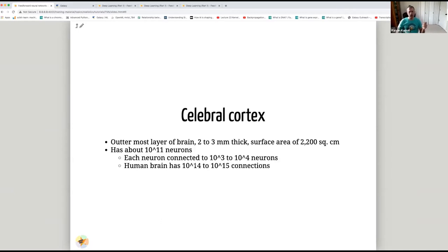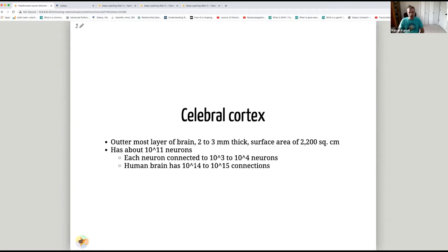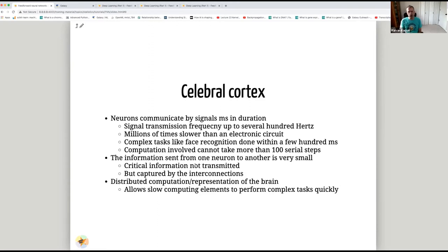The cerebral cortex is the outermost layer of the brain, two to three millimeters thick, with a surface area of 2200 square centimeters. It has about 10^11 neurons, and each neuron is connected to between 10^3 and 10^4 other neurons. So the human brain has around 10^14 to 10^15 connections. Neurons in the brain communicate by signals that are milliseconds in duration.